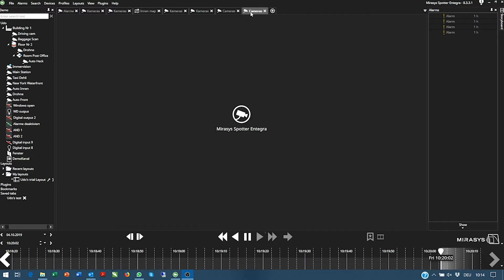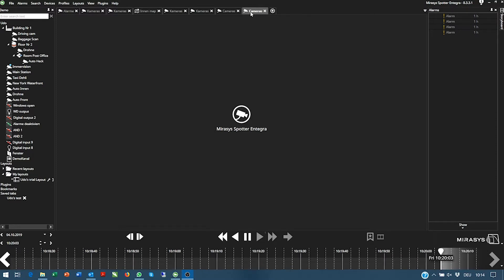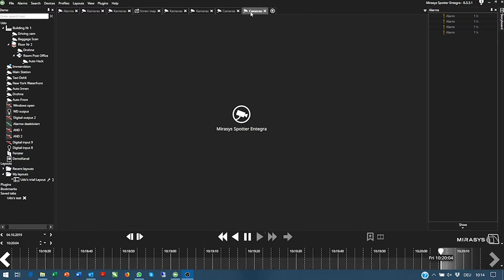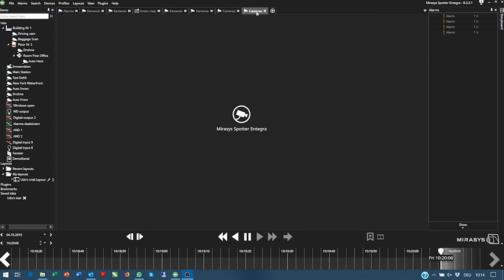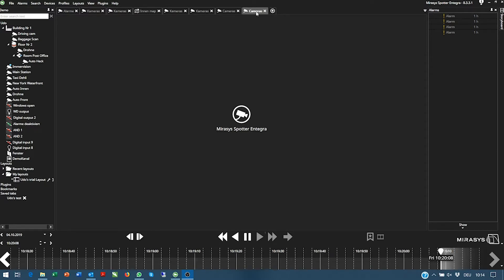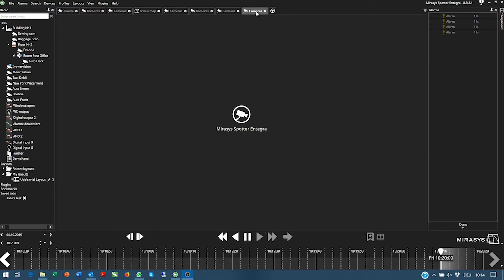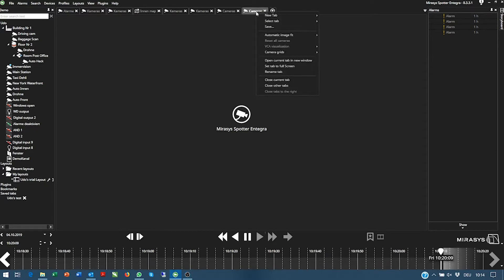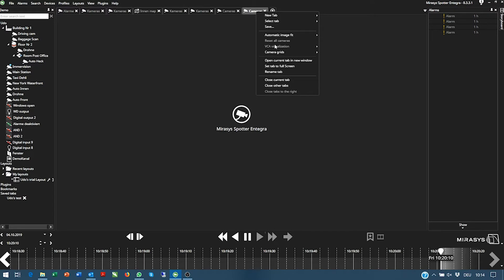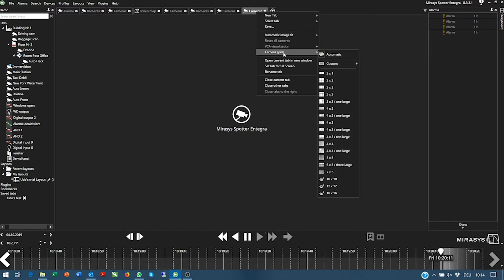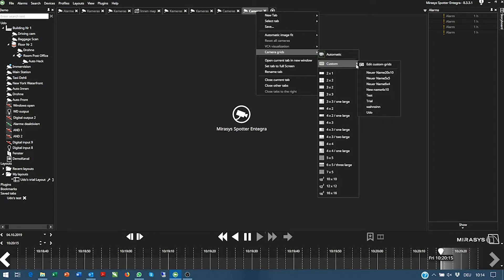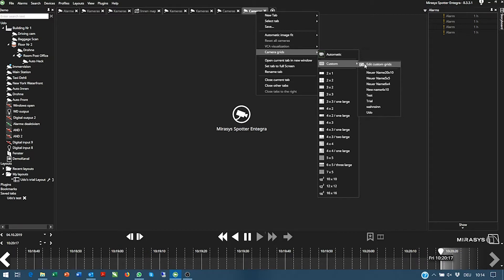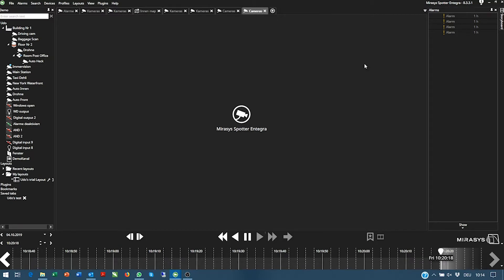So first of all let's start with the camera grid. You go to the camera tab here, click on the right mouse button, select camera grid, go to custom and start with edit custom grids.